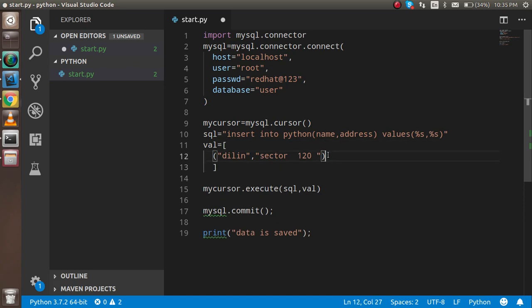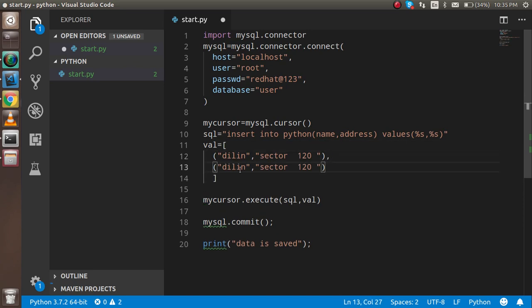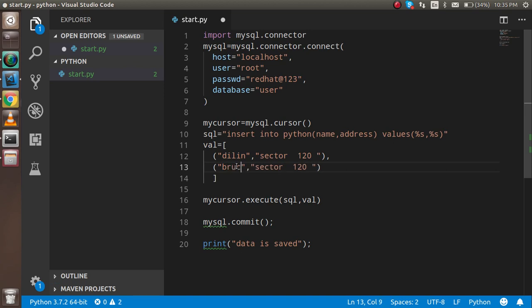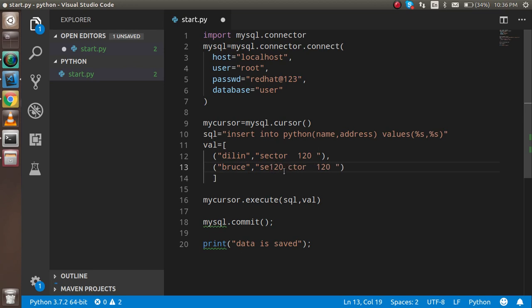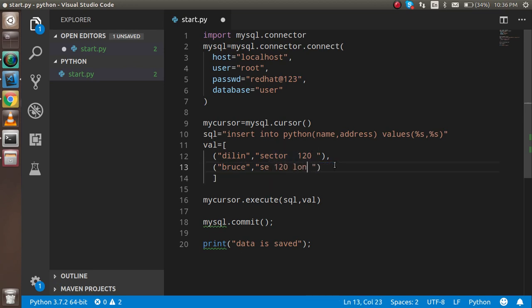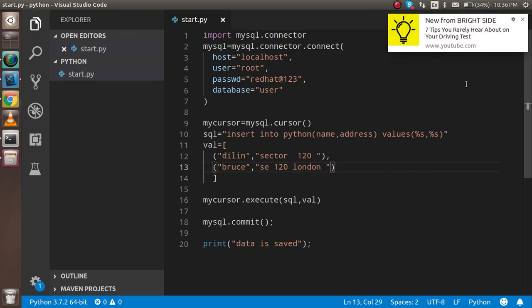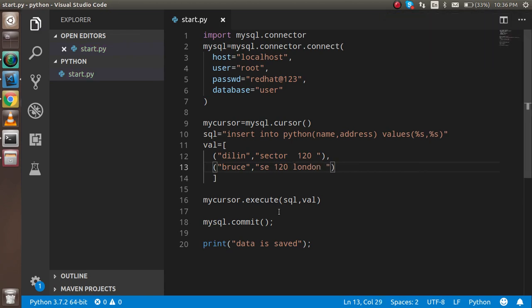And the second one is Bruce, and Bruce is living in 120 London. Two are enough for now. We have to change the execute to executemany.